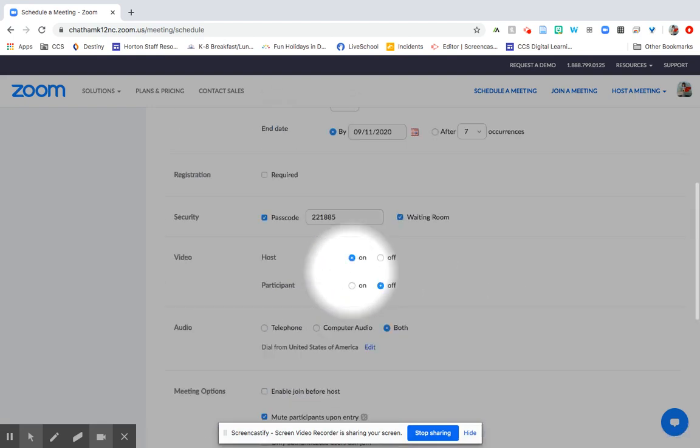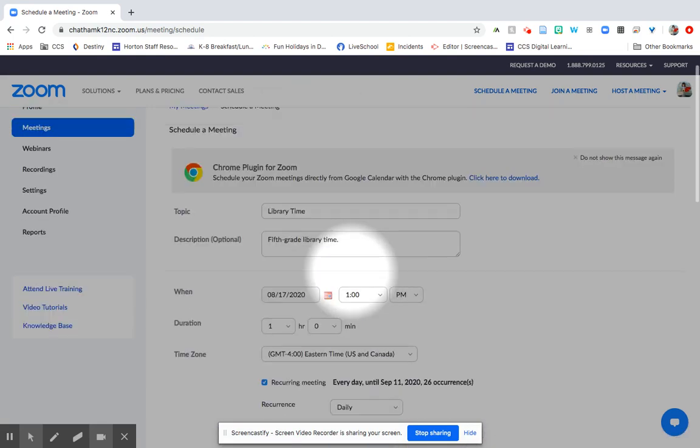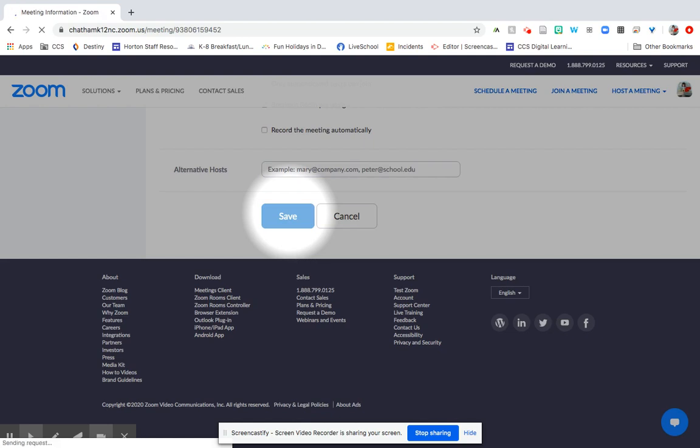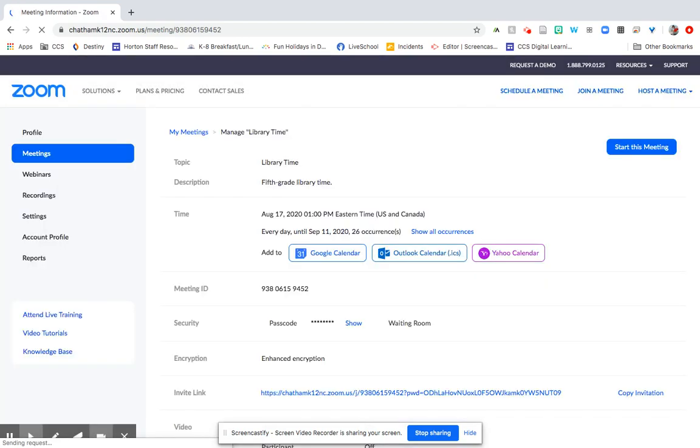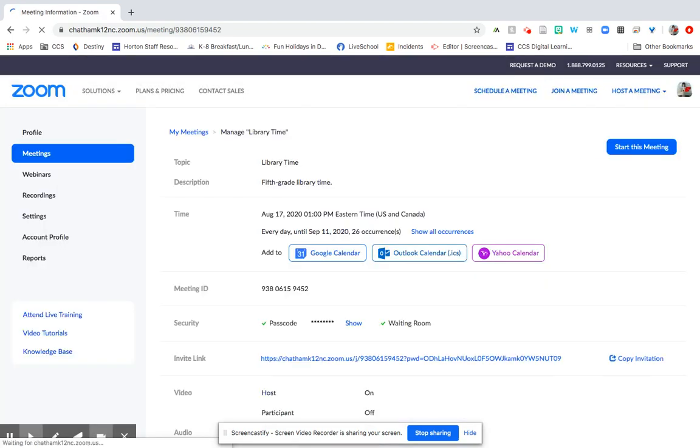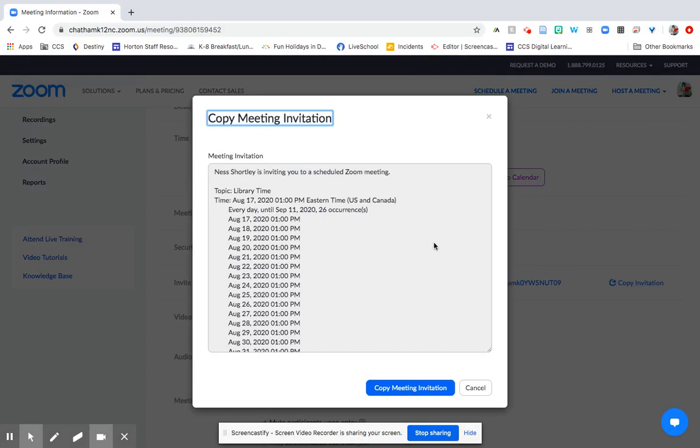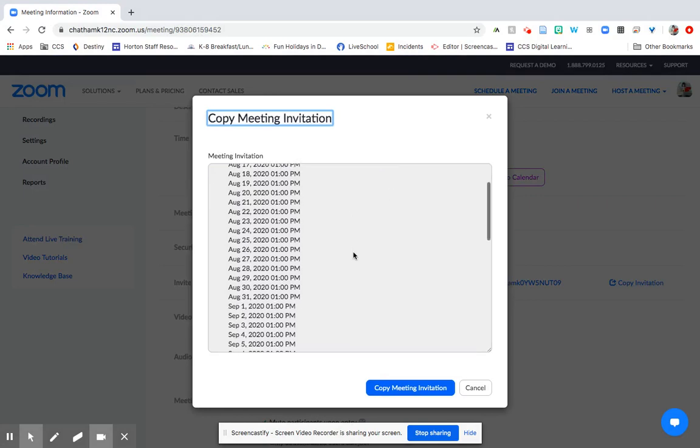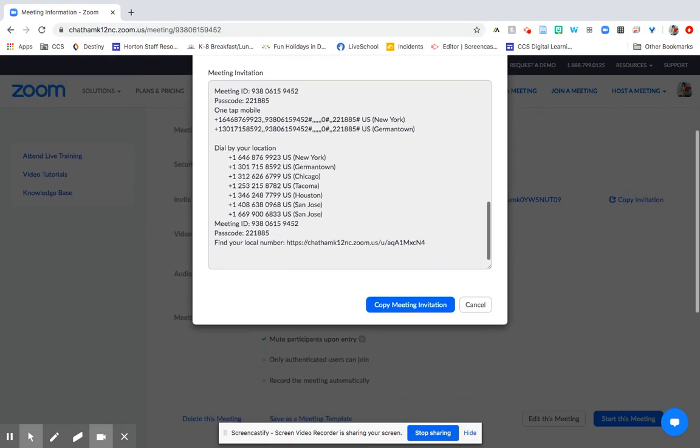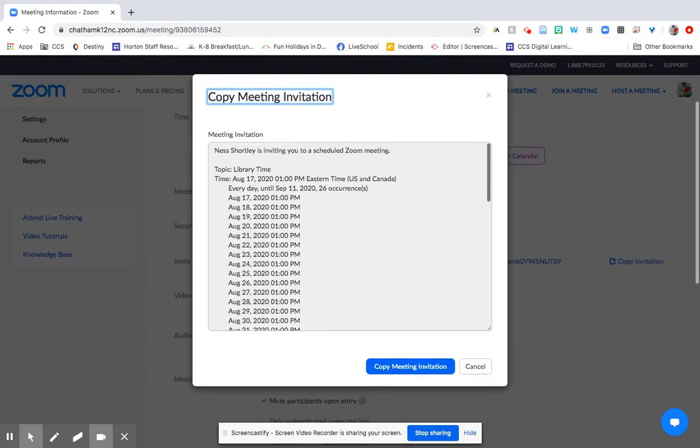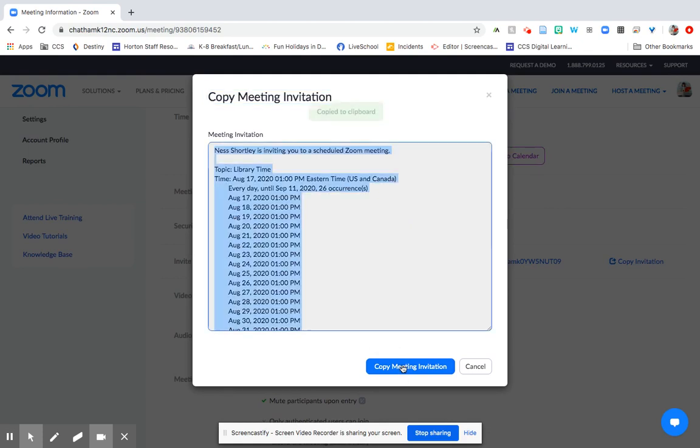So once you have selected all of the settings for your meeting, you just go ahead and save. And it will automatically populate all of the meetings if you set it up as a recurring meeting. So you will probably want to post this to your learning management system so that students know. To do that, you can copy the invitation and it will copy all of this information. And then you can go ahead and post it in Canvas or in Google Classroom and anywhere else you need to post it so that people know when your classes will be.